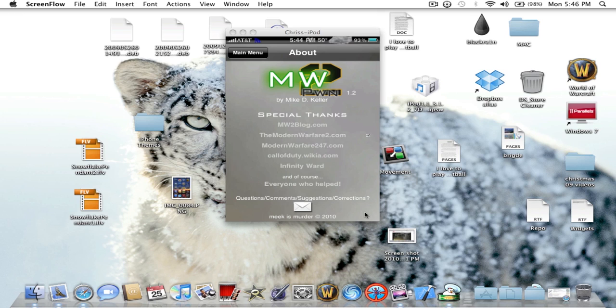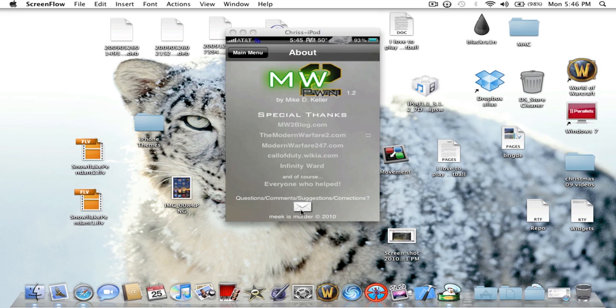If you have any questions, comments, suggestions, or corrections, like the ordering which I found one but I'm not going to send it in because I'm a little lazy. If anyone wants to send it in, just click there and it will send it. It's made by Mike D. Keller, version 2.0. Let's go back to the main menu.